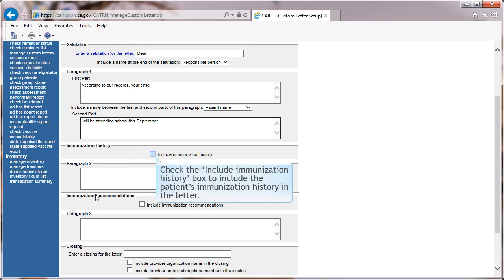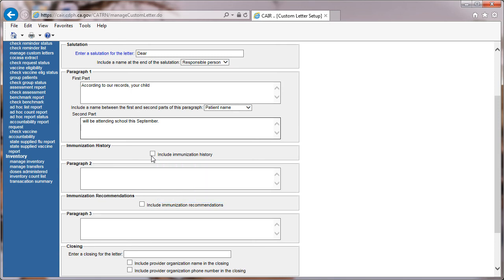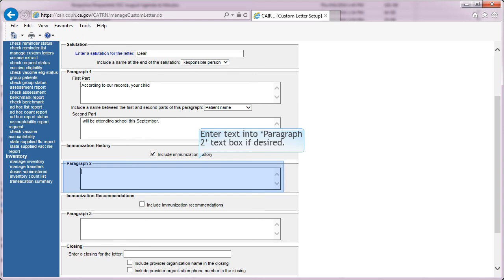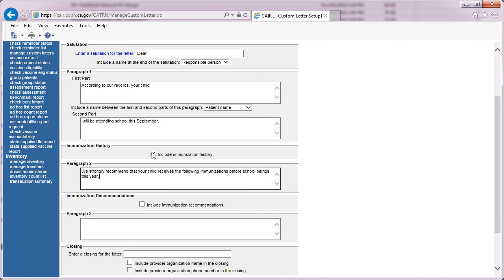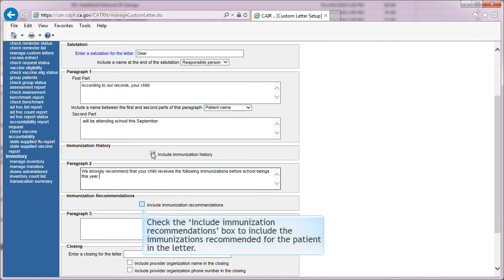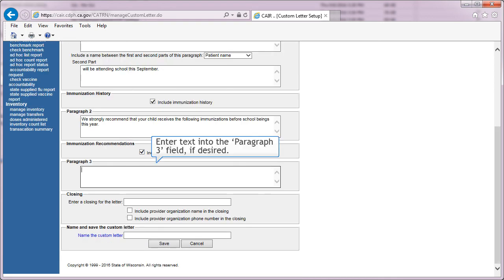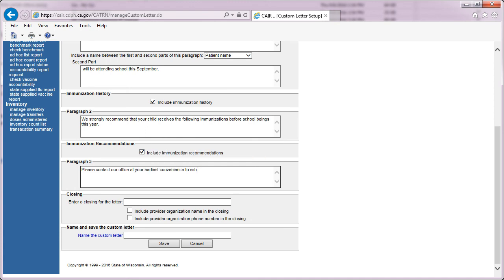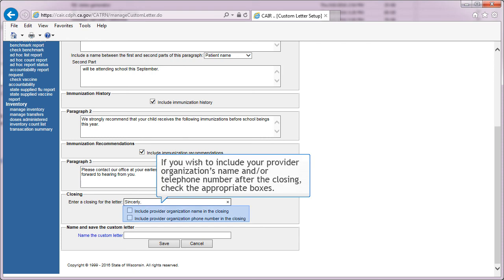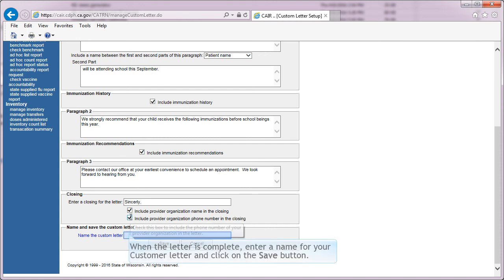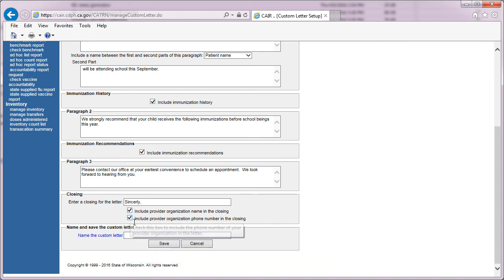Check the Include Immunization History box to include the patient's immunization history in the letter. Enter more text in the Paragraph 2 field if desired. Check the Immunization Recommendations box to include the immunizations recommended for the patient in the letter. Enter text into the Paragraph 3 field if desired. Enter a closing word or statement. If you wish to include your provider organization's name and/or telephone number after the closing, check the appropriate boxes. When the letter is complete, enter the name to save your custom letter and click the Save button.